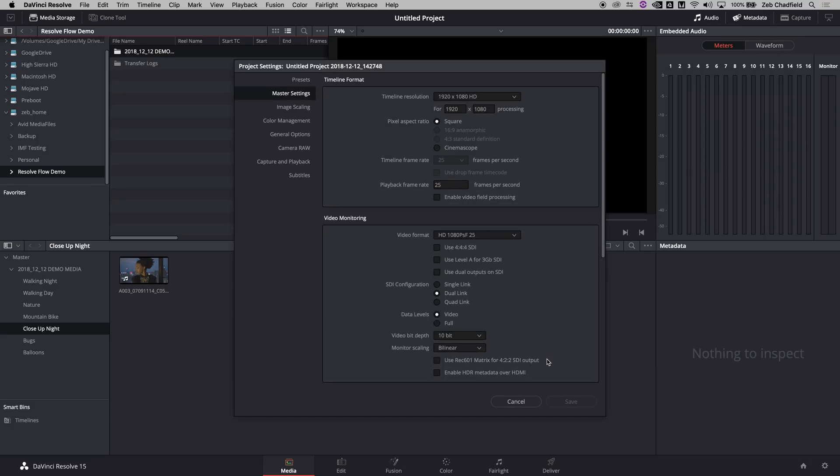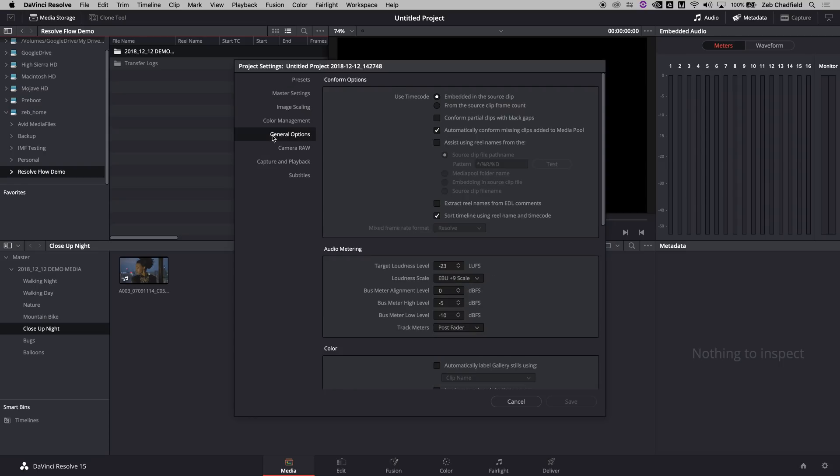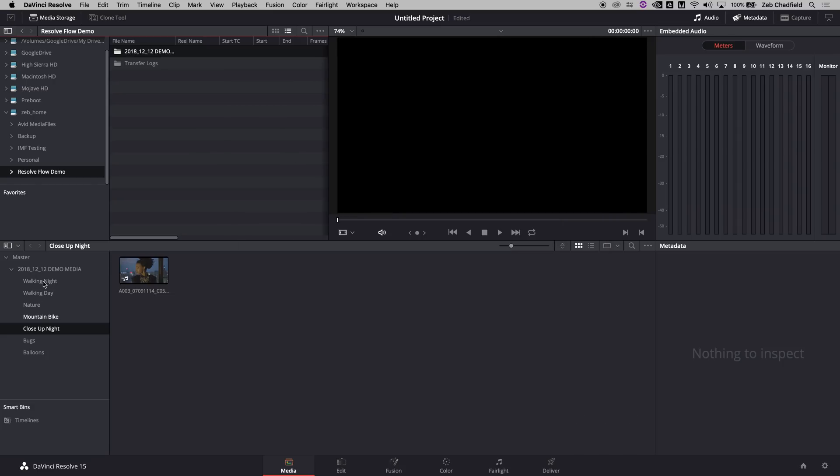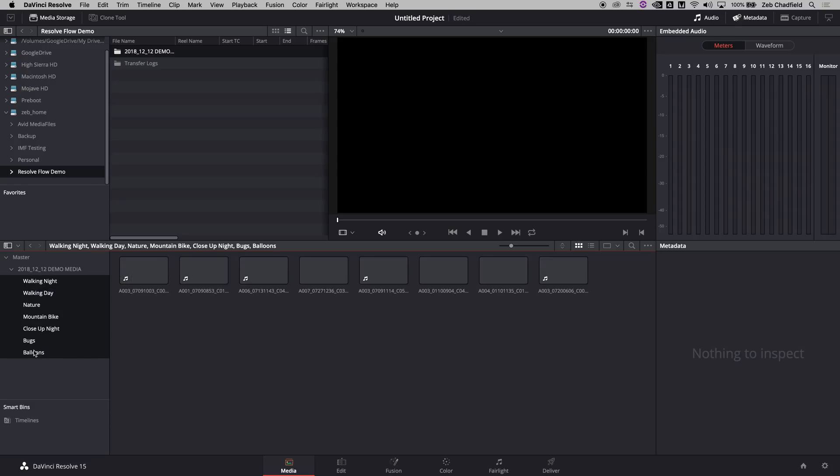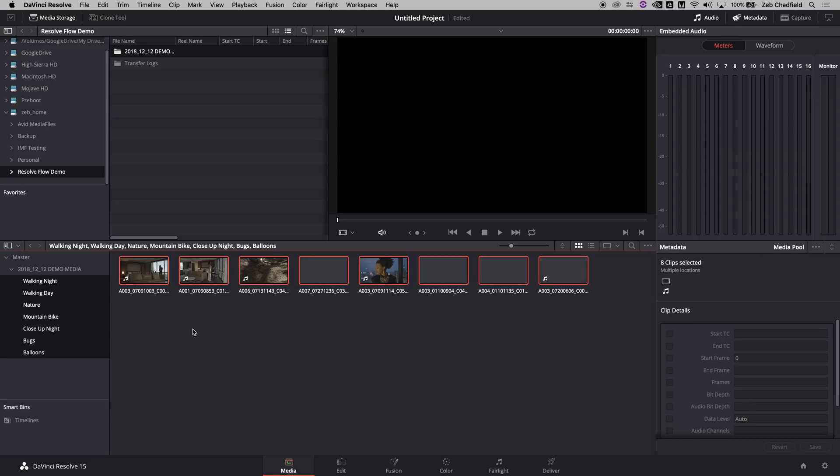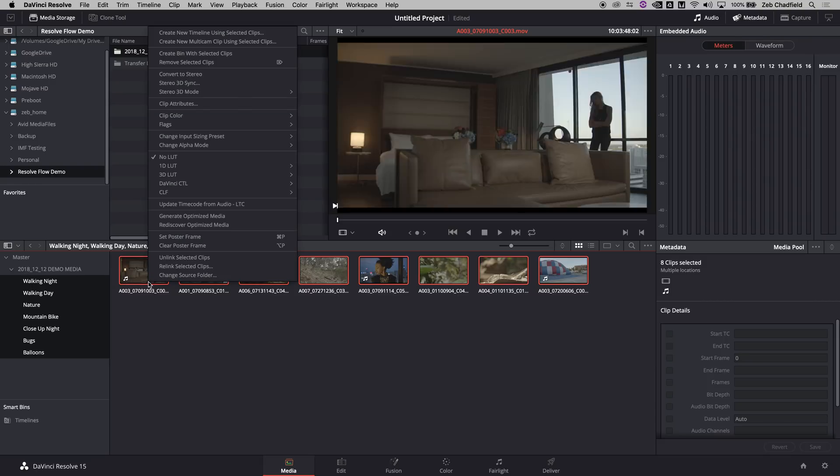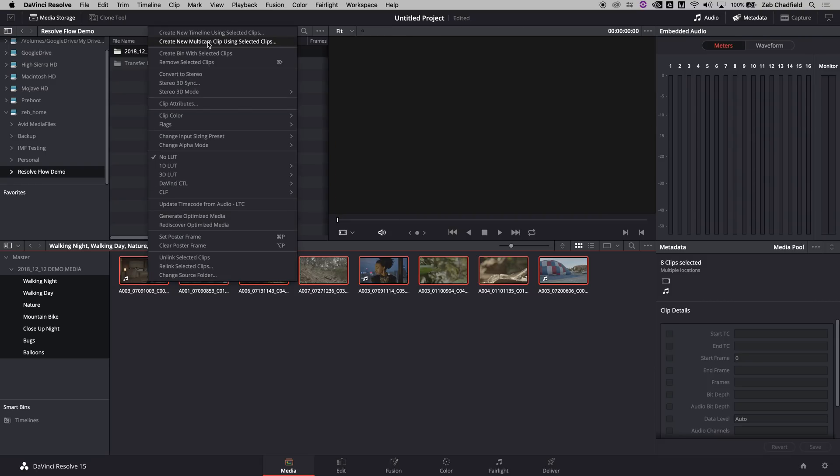If I jump quickly into my projects, you can see I'm not doing anything fancy. Under general, I'm going to do one little setting which is to change this to source clip file name. It uses the conform options in the file creation for proxy files, so it's worth figuring out and testing how you would like to manage that. If you select all the bins together, you can see all the clips contained in all those bins combined, and then just create a new timeline using all of those clips.